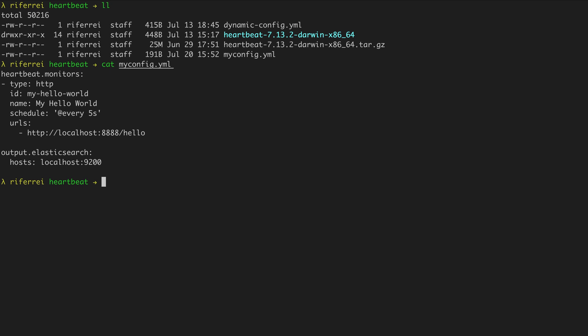This file called myconfig.yaml has been used before to probe uptime data from a microservice written in Go that exposes a HTTP endpoint over the port 8080. We're going to change its configuration to include a processor called add-observer-metadata.